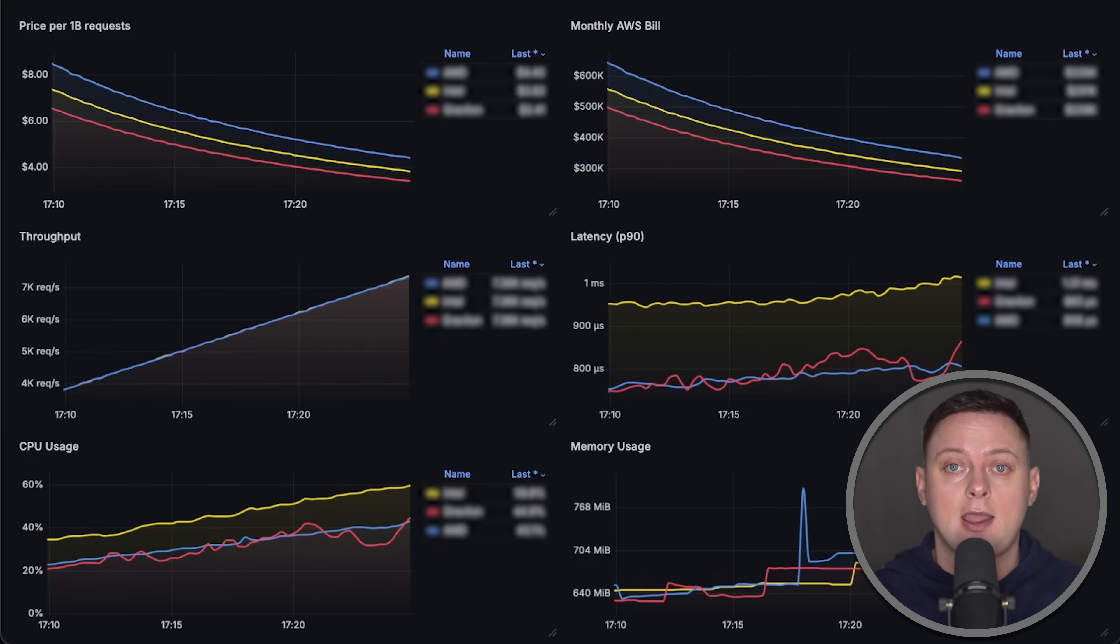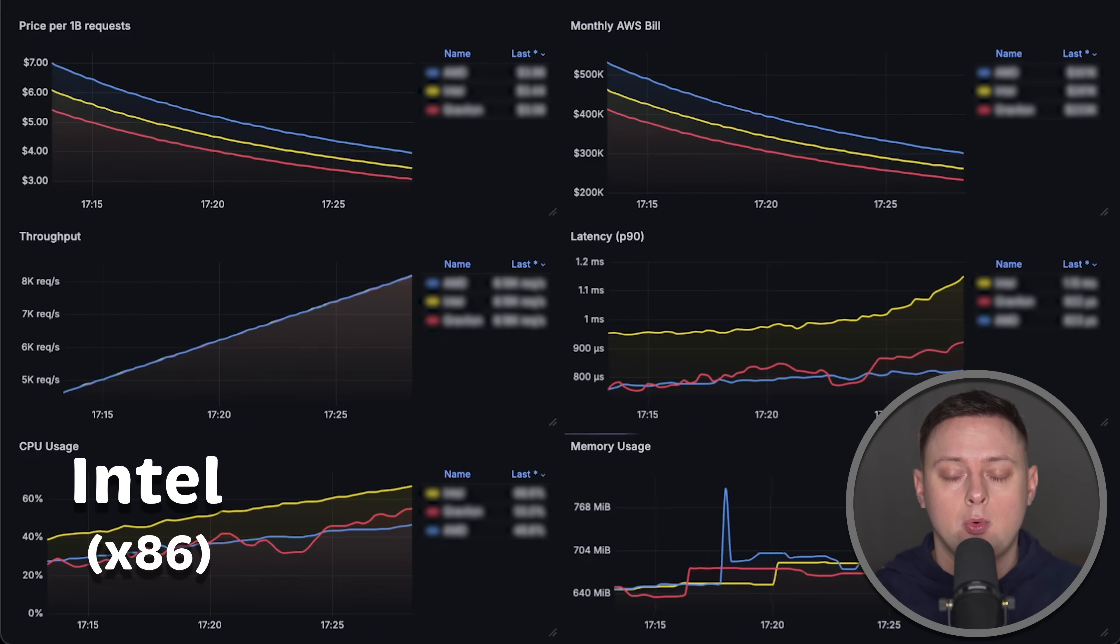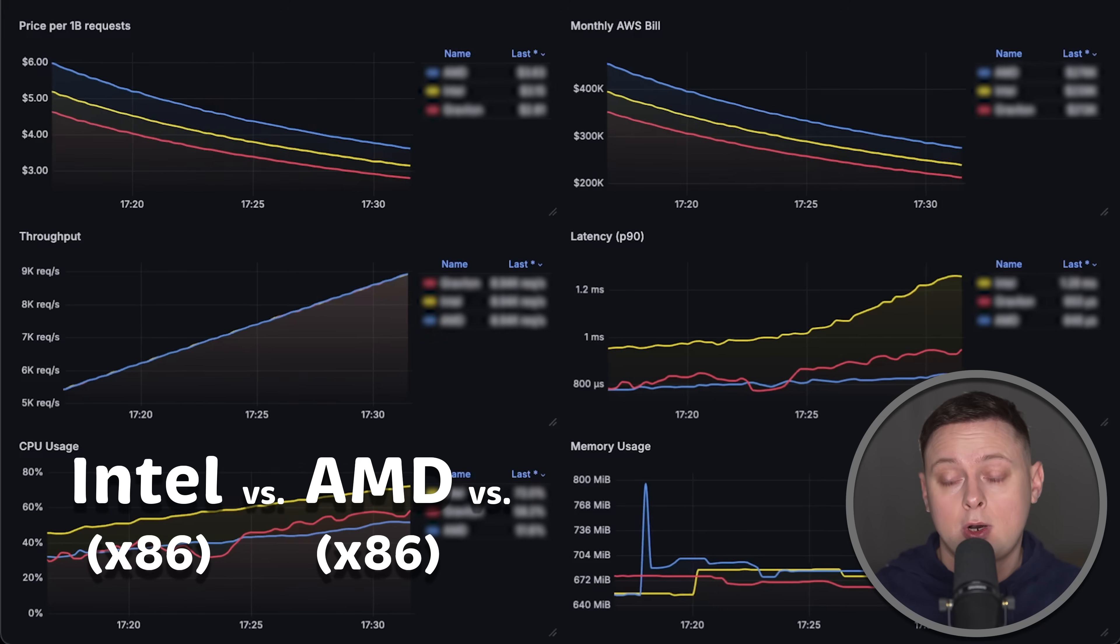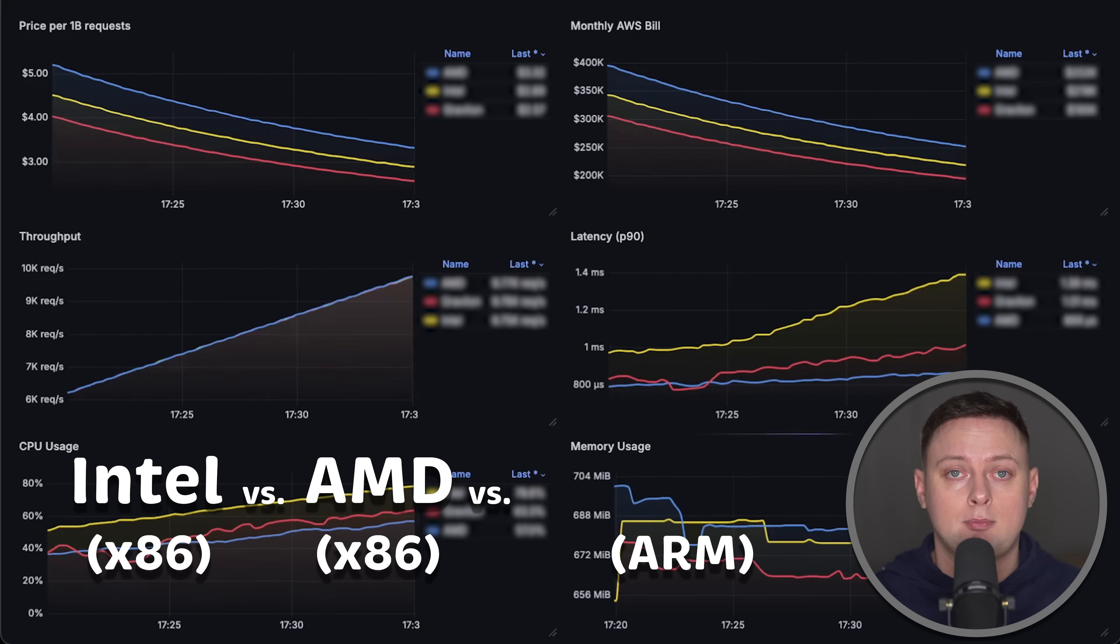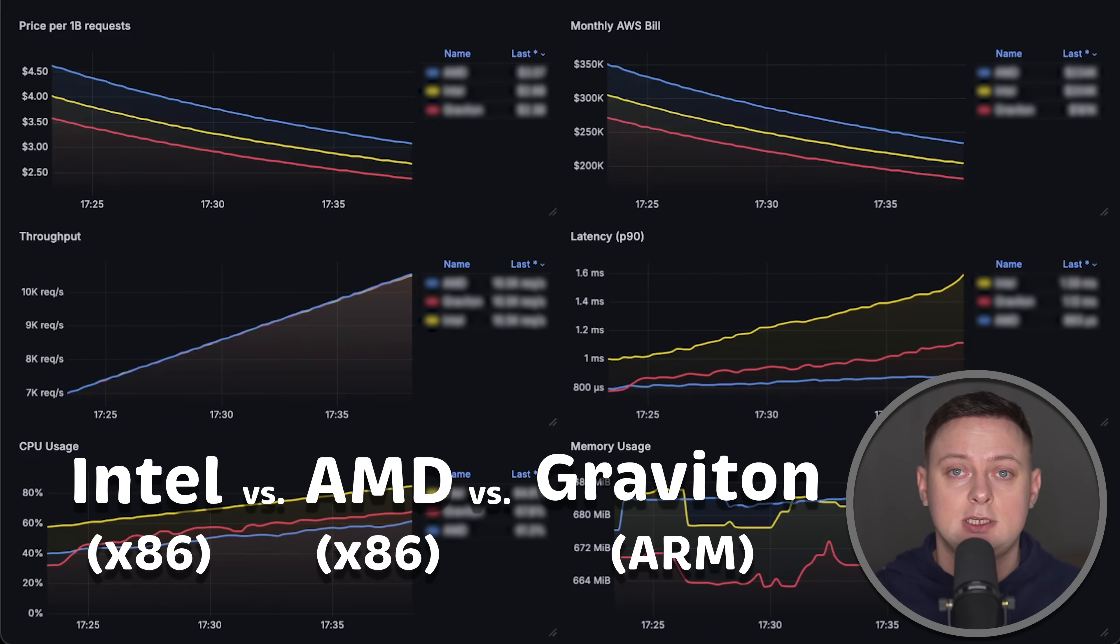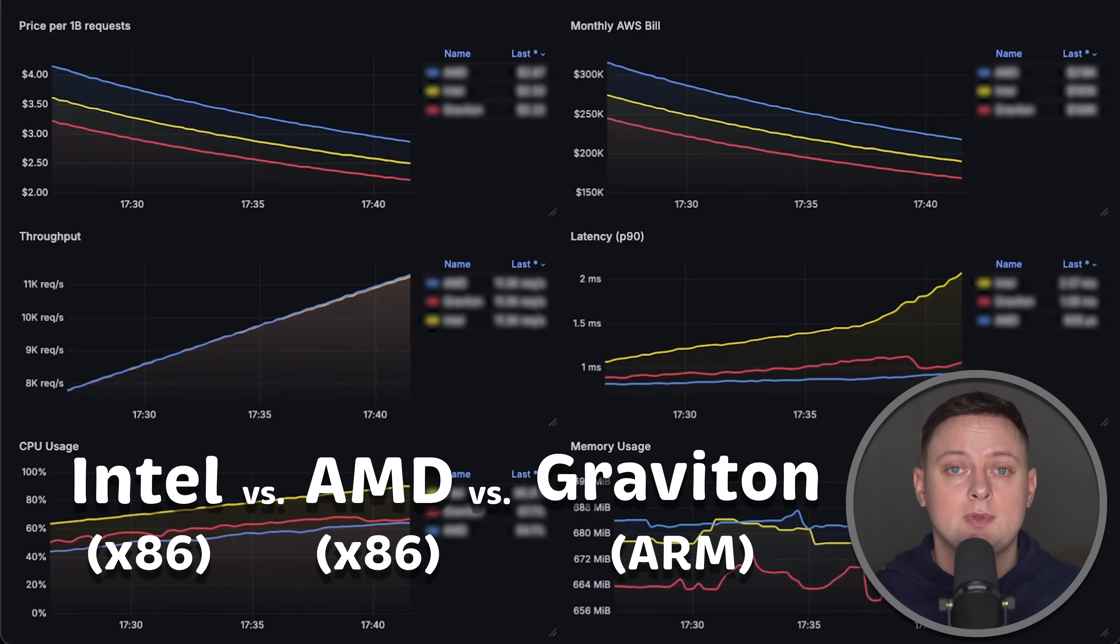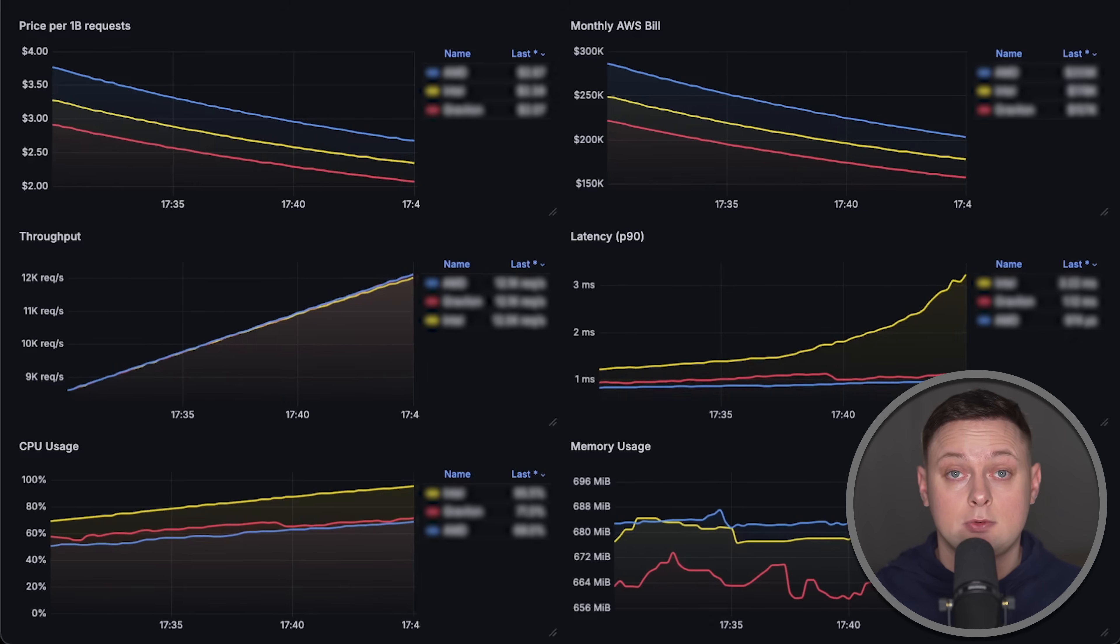In the cloud, you usually have three options. You can go with Intel, AMD, or some kind of ARM-based processor. In AWS, it's called Graviton, and they all have different prices.